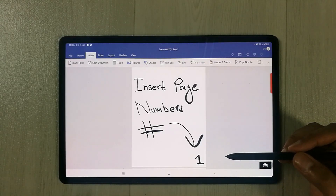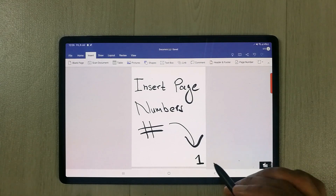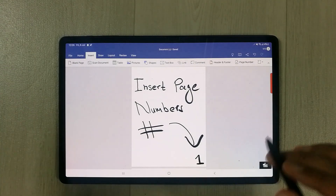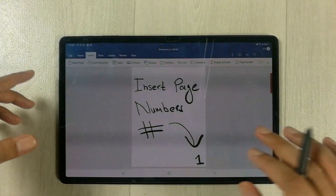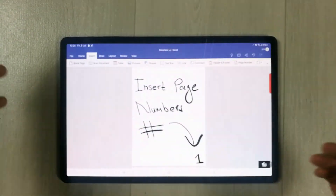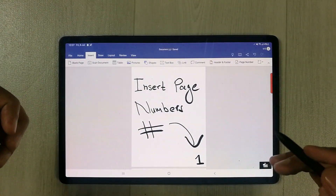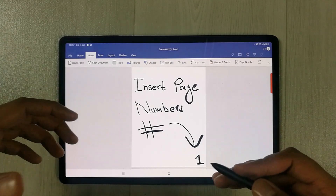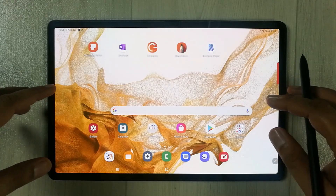Hello guys, I hope you are doing really well. In today's video I will show you how to insert page numbers in a Microsoft Word file on your Samsung tablet. The tablet I am using is the Samsung Galaxy Tab S8 Plus, but this method will work on all other Samsung tablets.